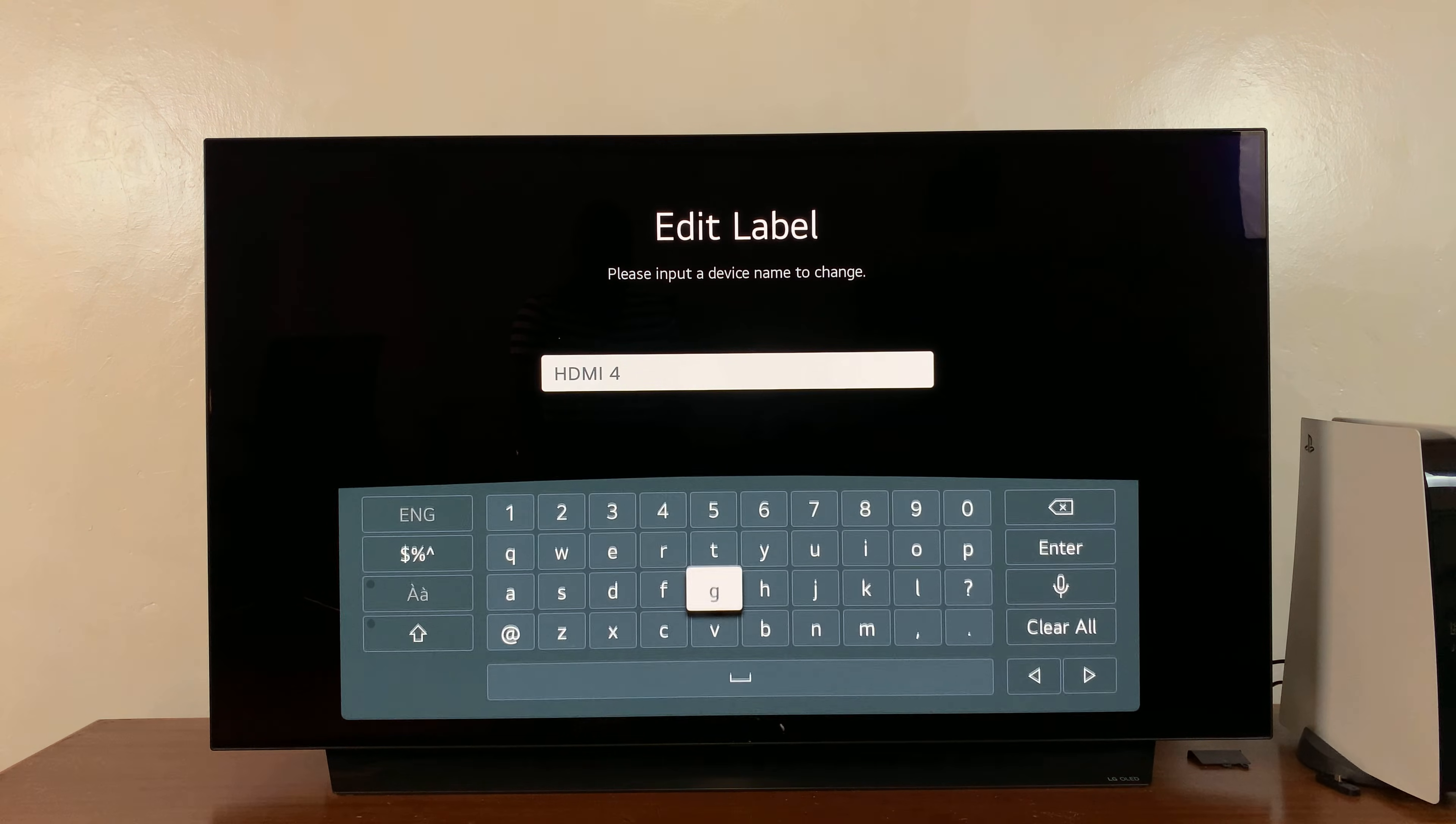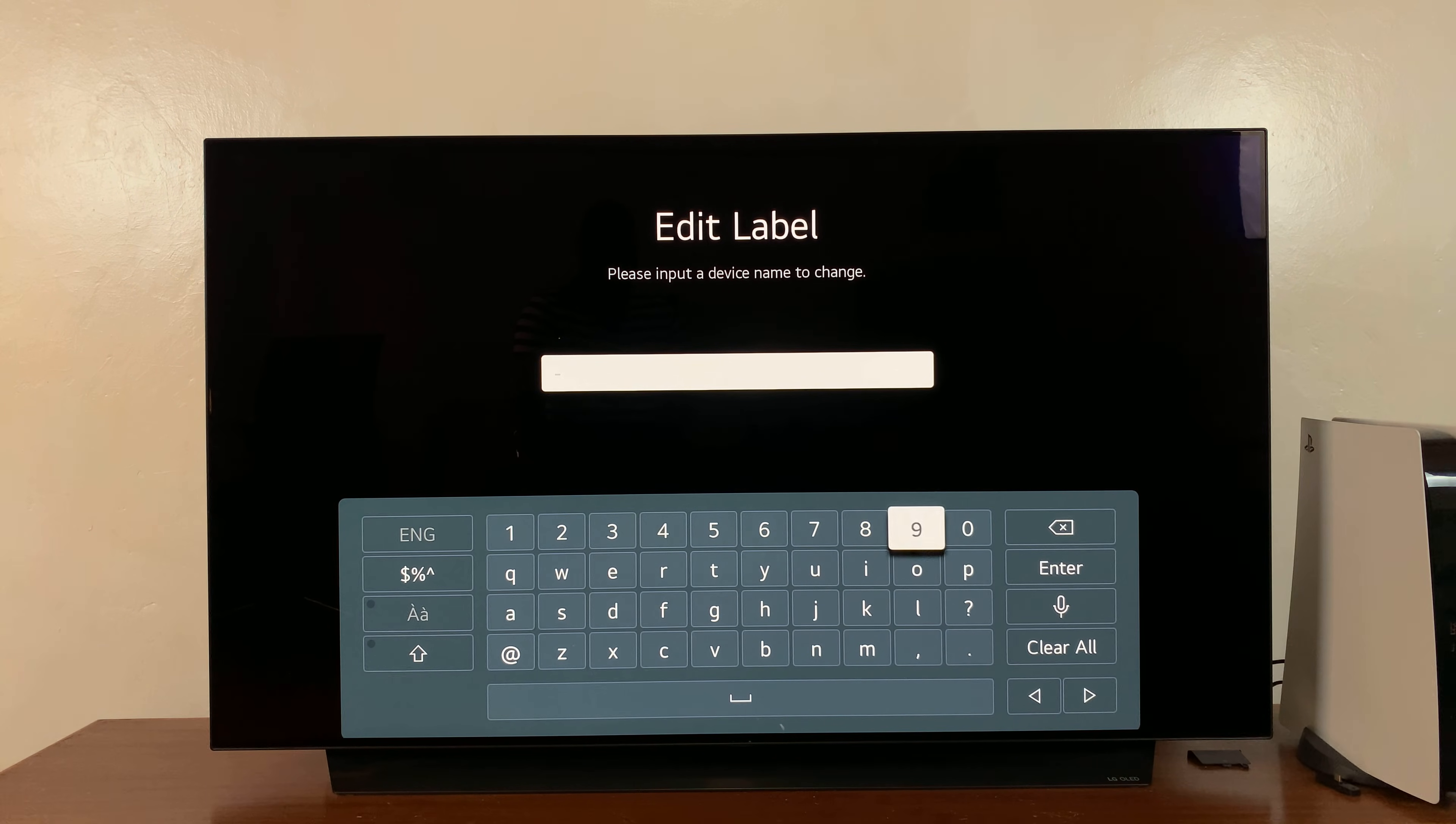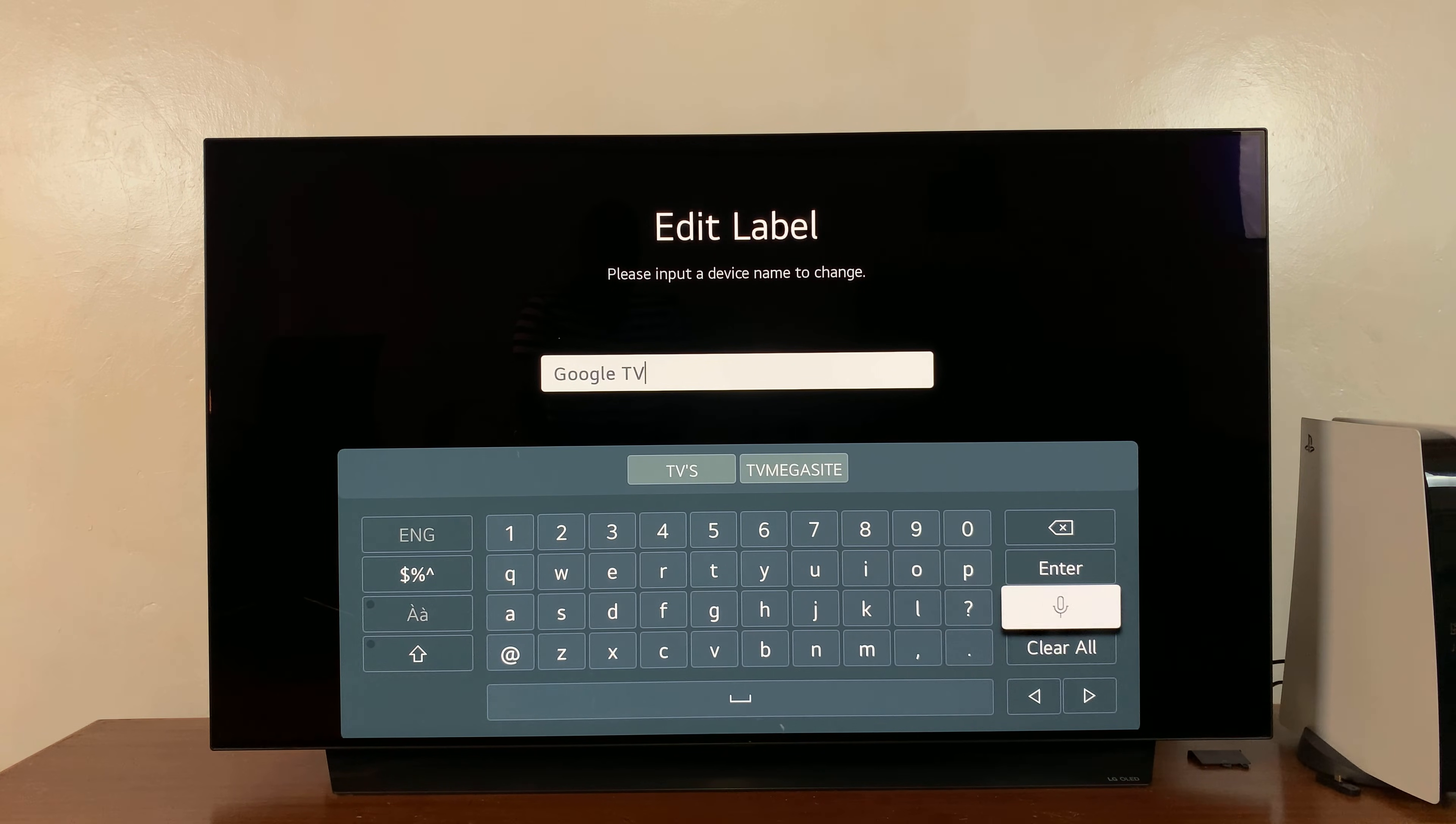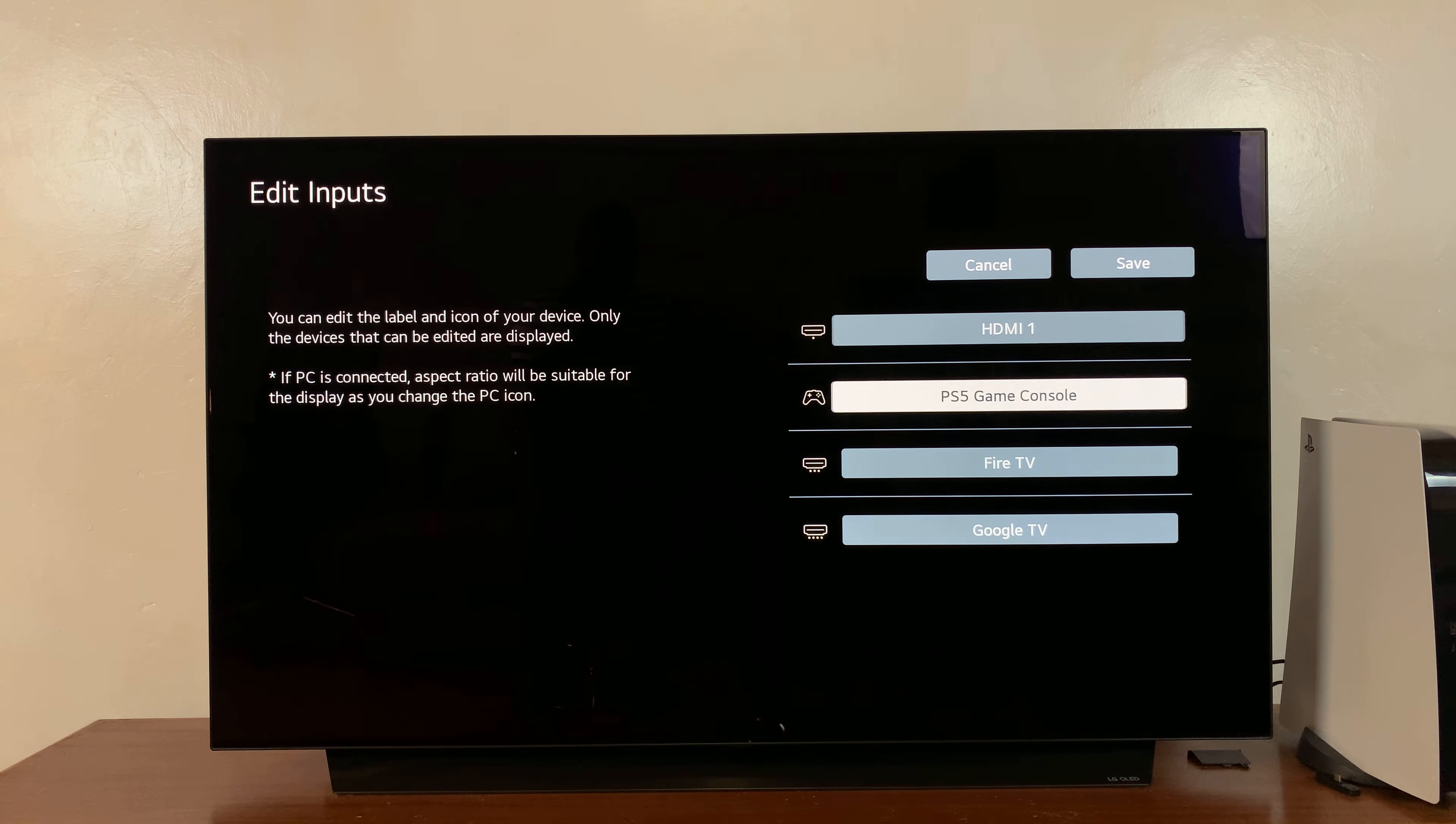I'll go to HDMI 4, which I know has my Google TV stick. I'll just call it Google TV. And then press Enter once again, and that is now appropriately named.